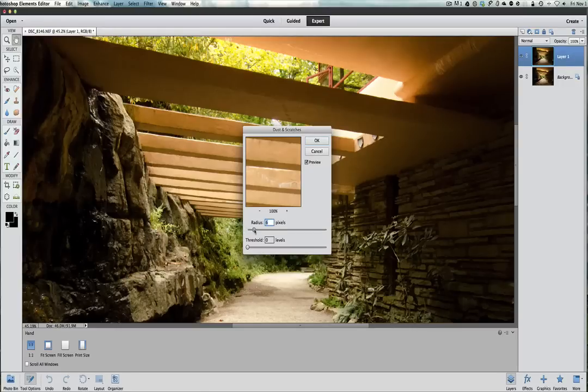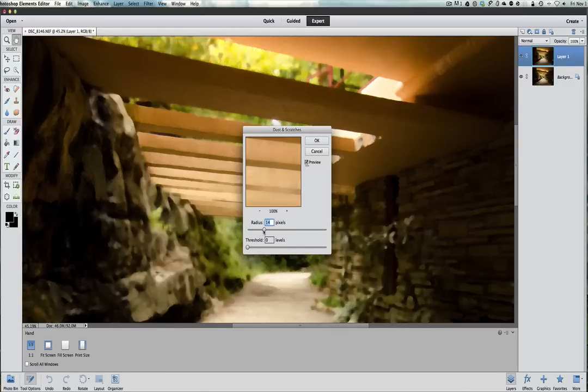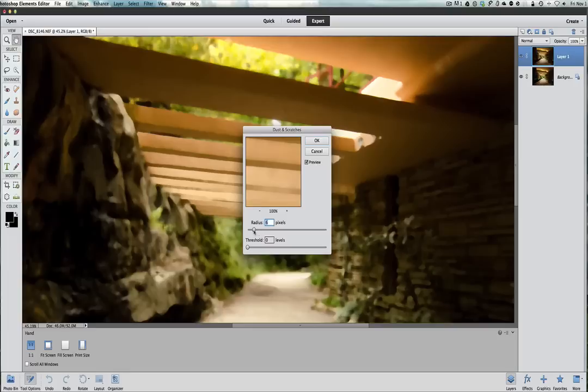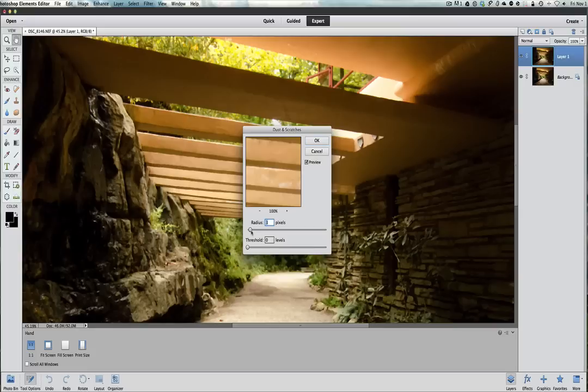If you get it much higher, everything will start to blur together. If you see here, look at how much it's blurring together that picture. So we want to be very subtle. Two or three is pretty good.